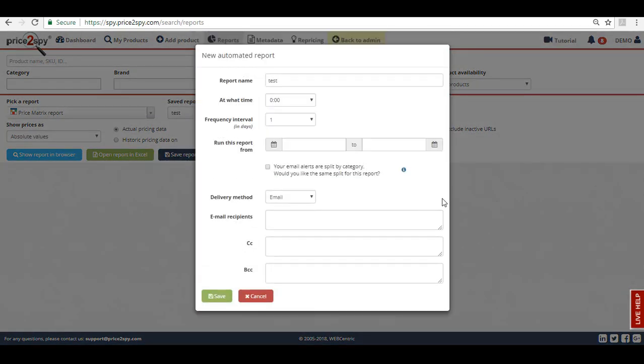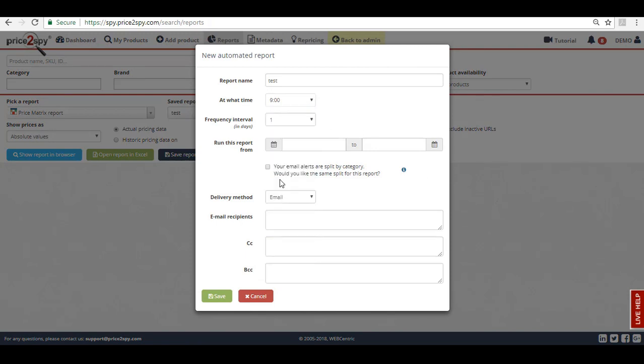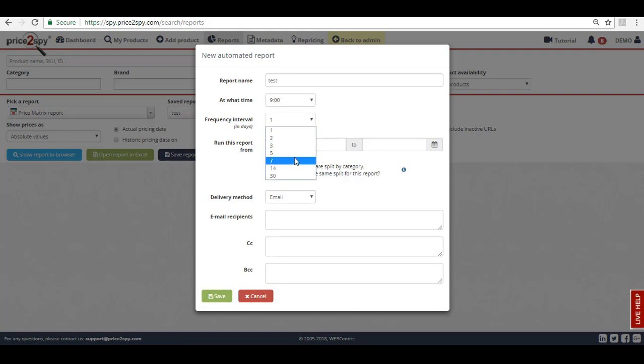You will be prompted to name the report and choose at what time of day you would like to receive it. Then you can select the frequency interval. If this is set to 1, you will receive the report on a daily basis and if set to 7, you will receive it on a weekly basis.